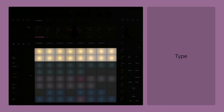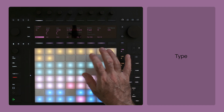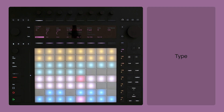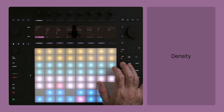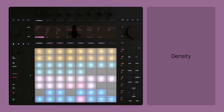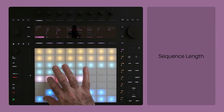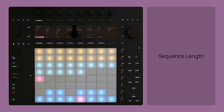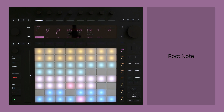The upper yellow 16 pads control the sequence type. The 16 green pads below control the density. And the 16 pink pads control the sequence length. The lower two rows form a chromatic keyboard that controls the root parameter.